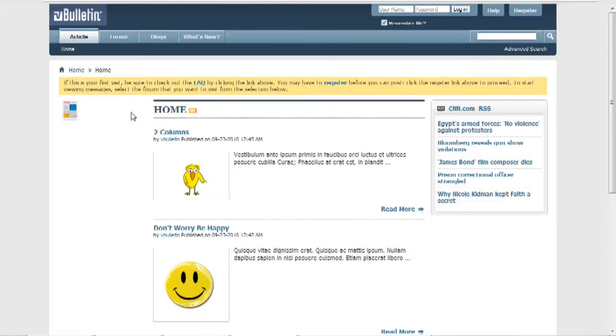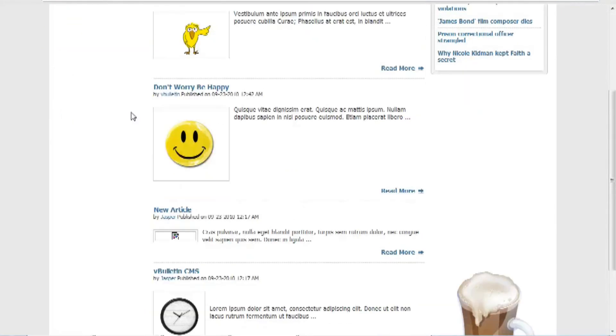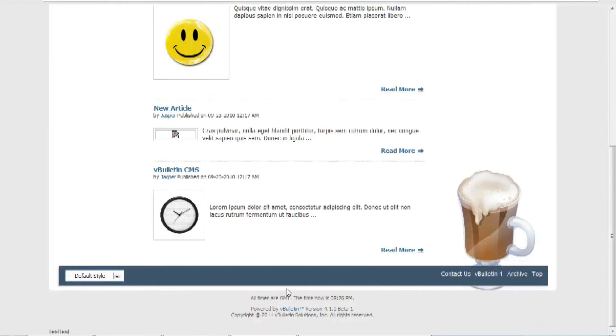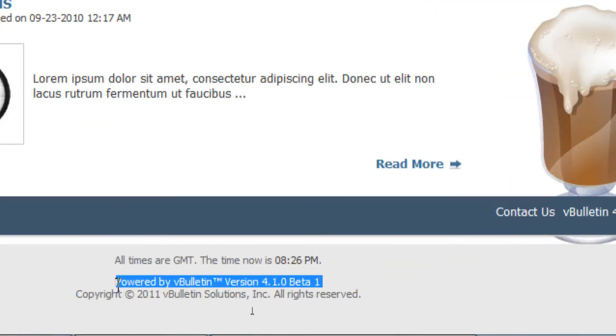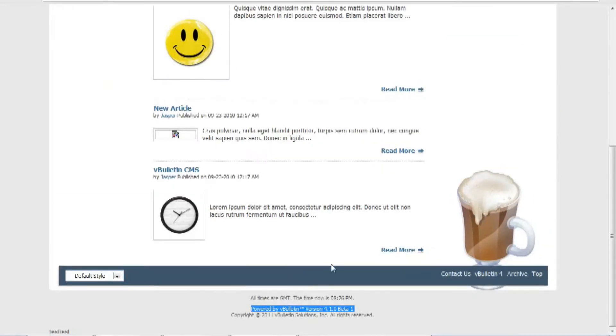So for this tutorial, I will be upgrading my vBulletin test site version 4.1.0 to the latest stable version 4.1.1. And I've already uploaded all the files via FTP and all I need to do now is upgrade via command line.